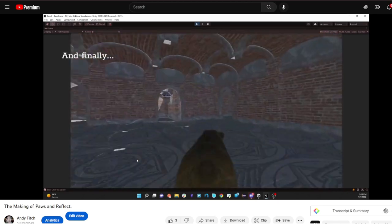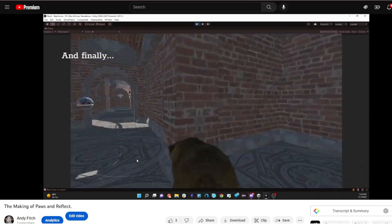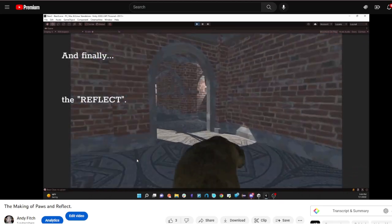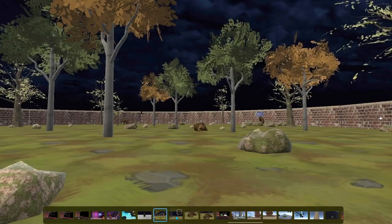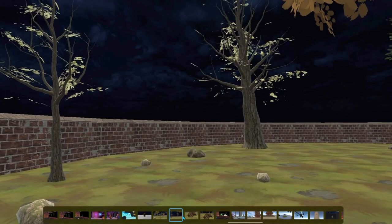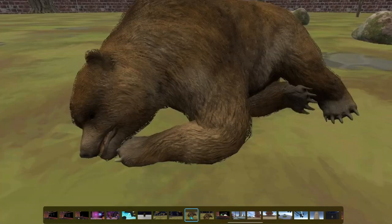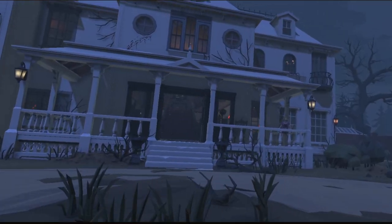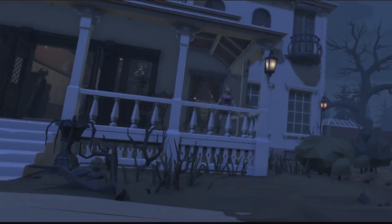Then in our second class, the bear reappeared in Pet the Bear, Jump the Rocks. And then after that, I returned to horror with my animated horror house.